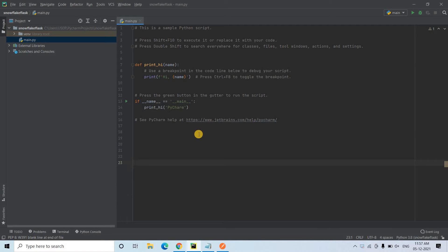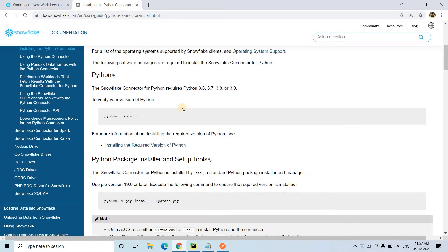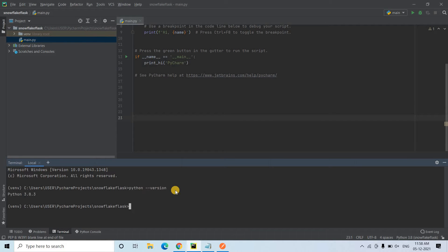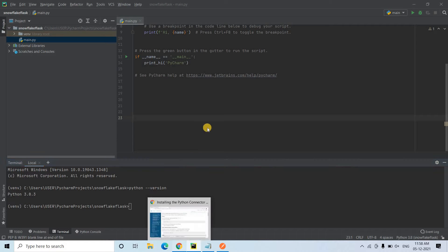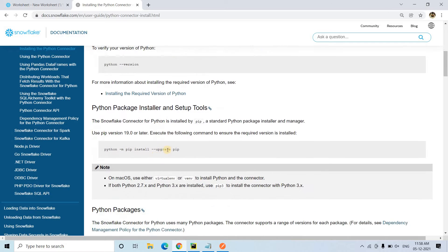This demonstration I am going to show with Python, so obviously some Python connectors are required. For that you can follow the documentation — just follow the steps given, like the Snowflake connector should support certain Python versions only. First let's check the Python version. I'll be going to PyCharm and testing that — it is 3.8.3, so we are all good because 3.8 is supported.